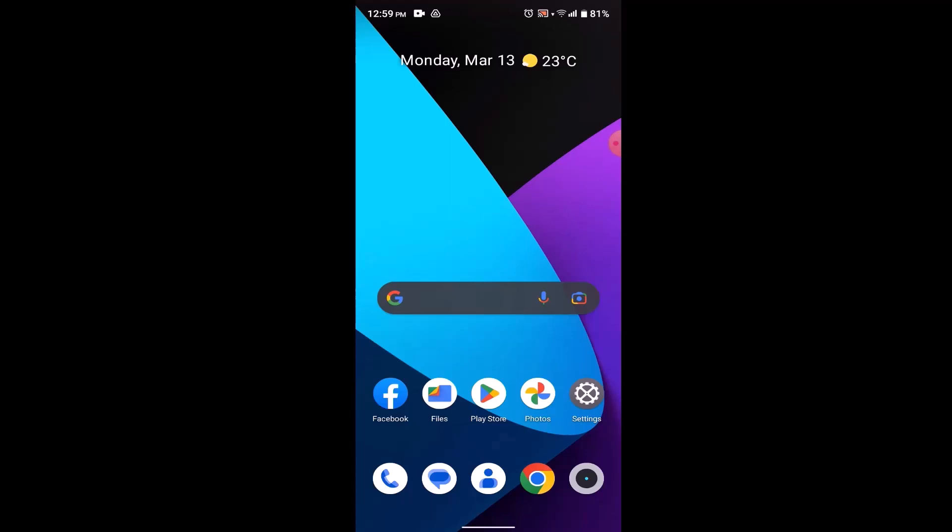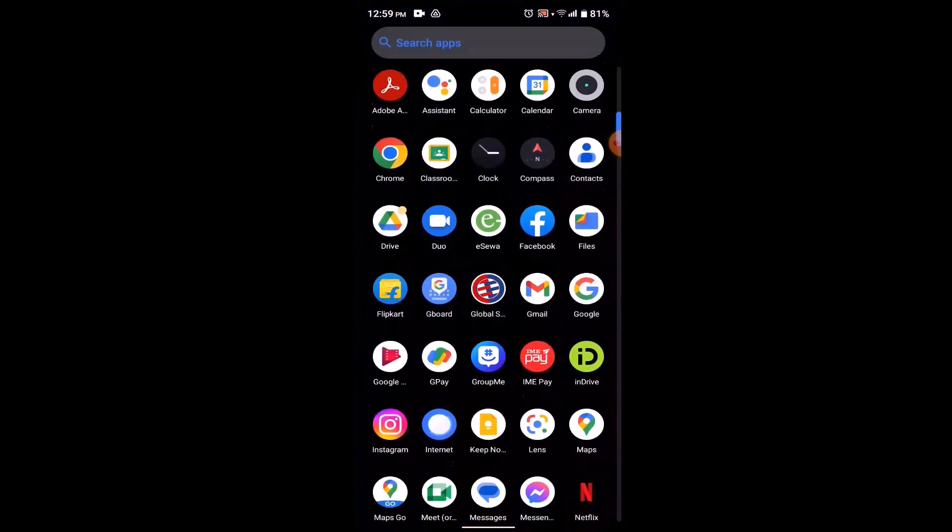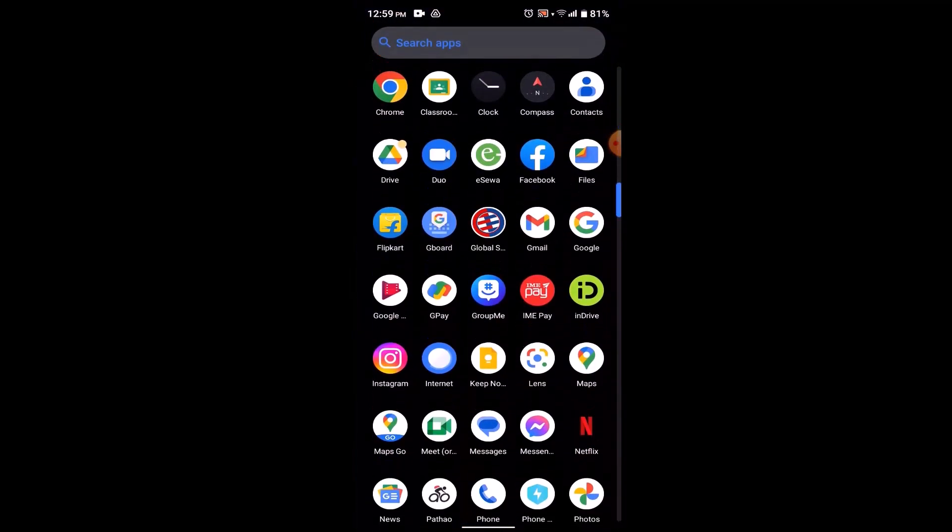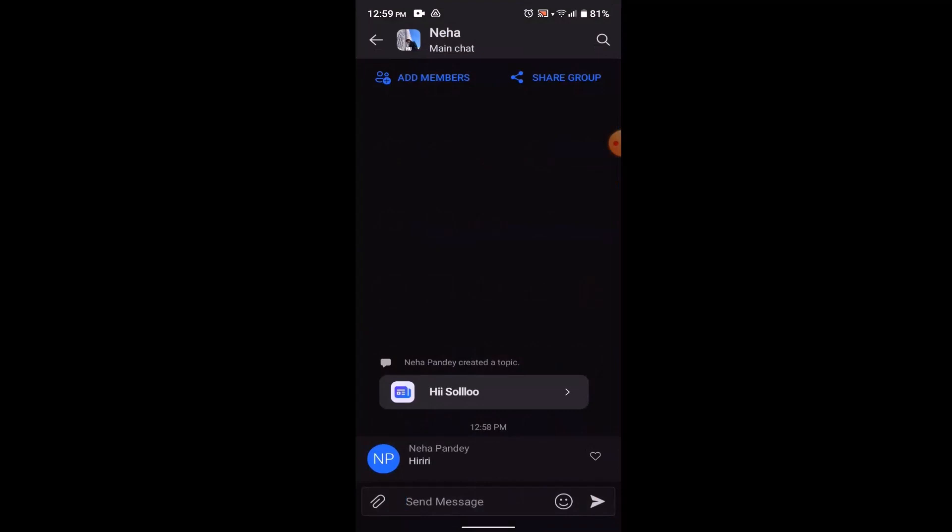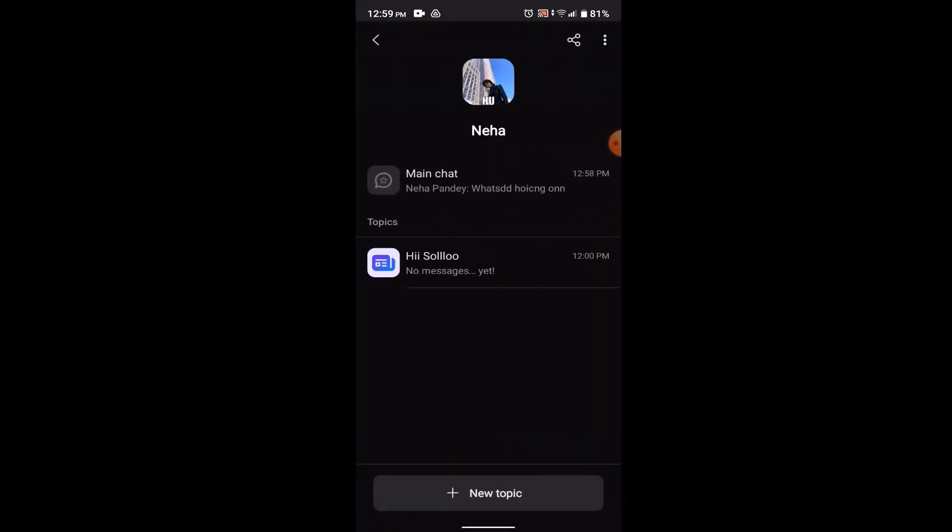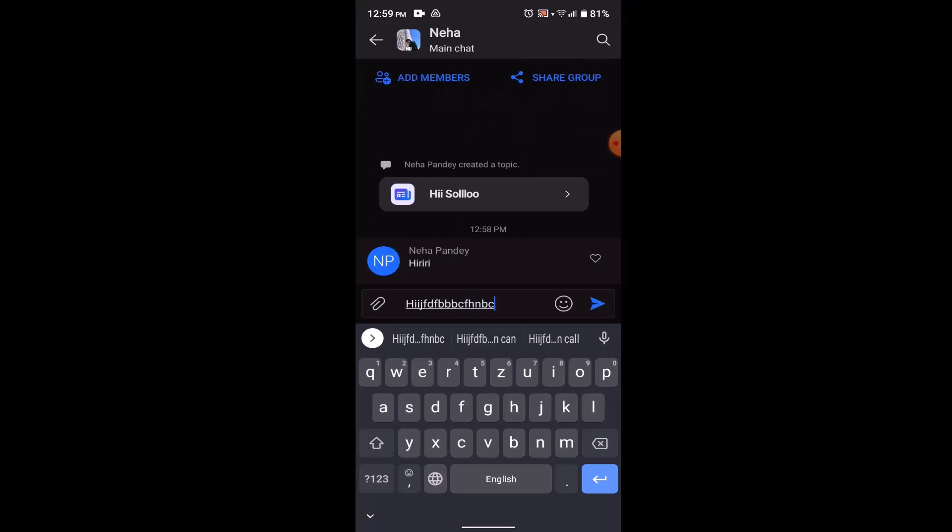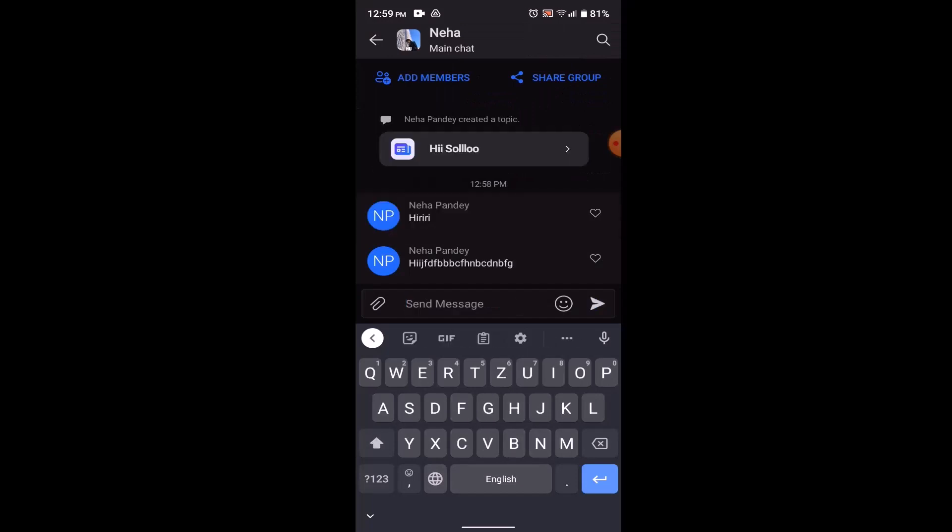In order to unhide messages, what you need to do is you need to open up your GroupMe application. As you open up your application, open up the chat page where you want to unhide the messages. For example, I'm just going to send a text. As you can see that I've sent a text.